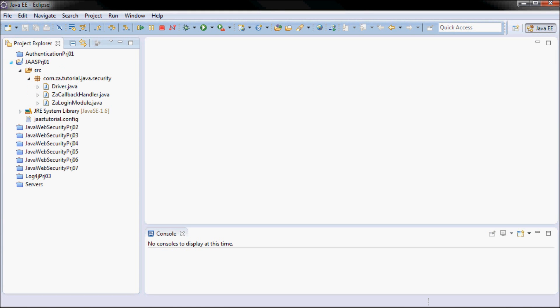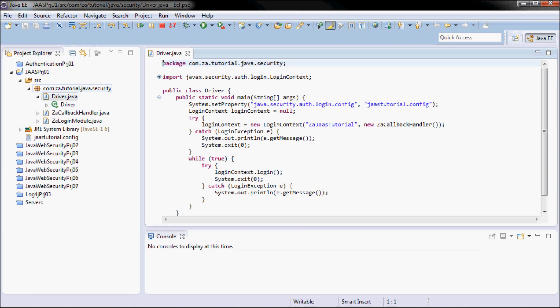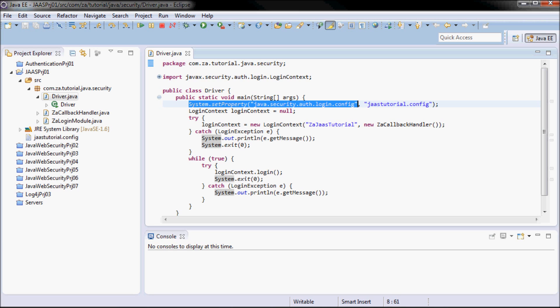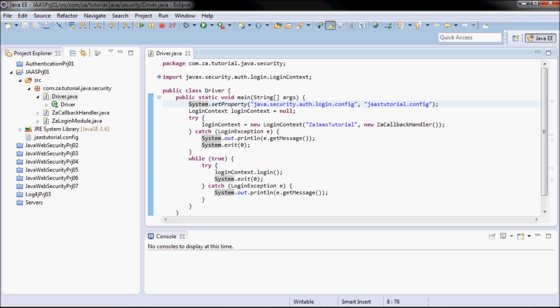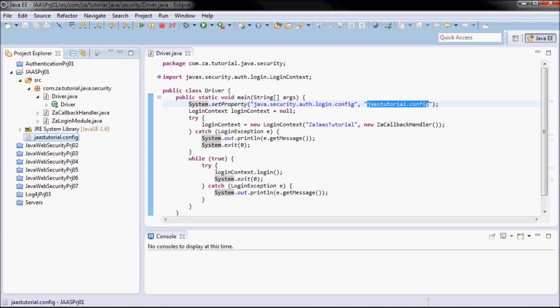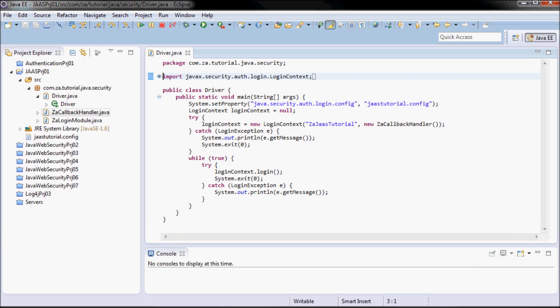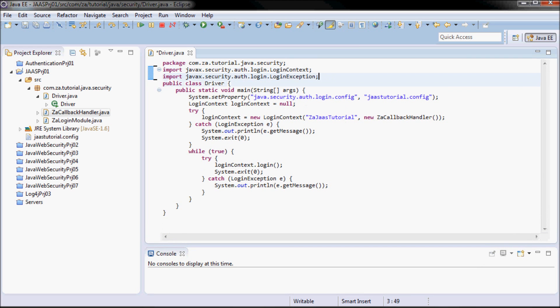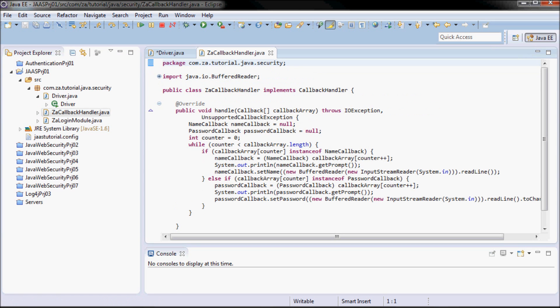I'm going to be building on the previous JAAS tutorial that I have done. The difference is that the login configuration file will be specified on the command prompt. Here I specified it using system.setProperty, so I specified jasTutorial.config as the login configuration file. I have this driver class and the vaCallbackHandler.